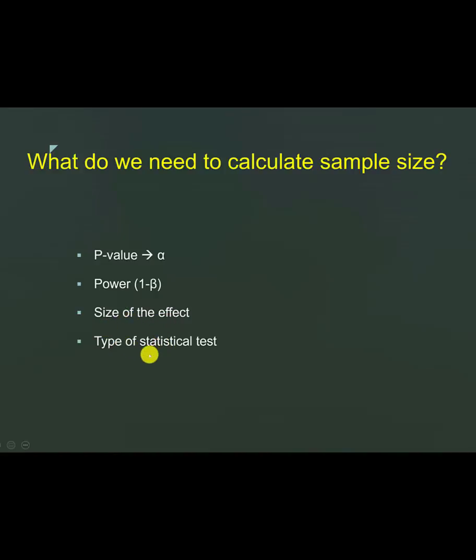The other important factor to put into any sample size calculations is what type of statistical test are you going to do on the data from the control and the test. Let's say if it's blood pressure that you are looking at and you are looking at two medications and how they control it, then blood pressure is a continuous variable and you will be using a t-test.